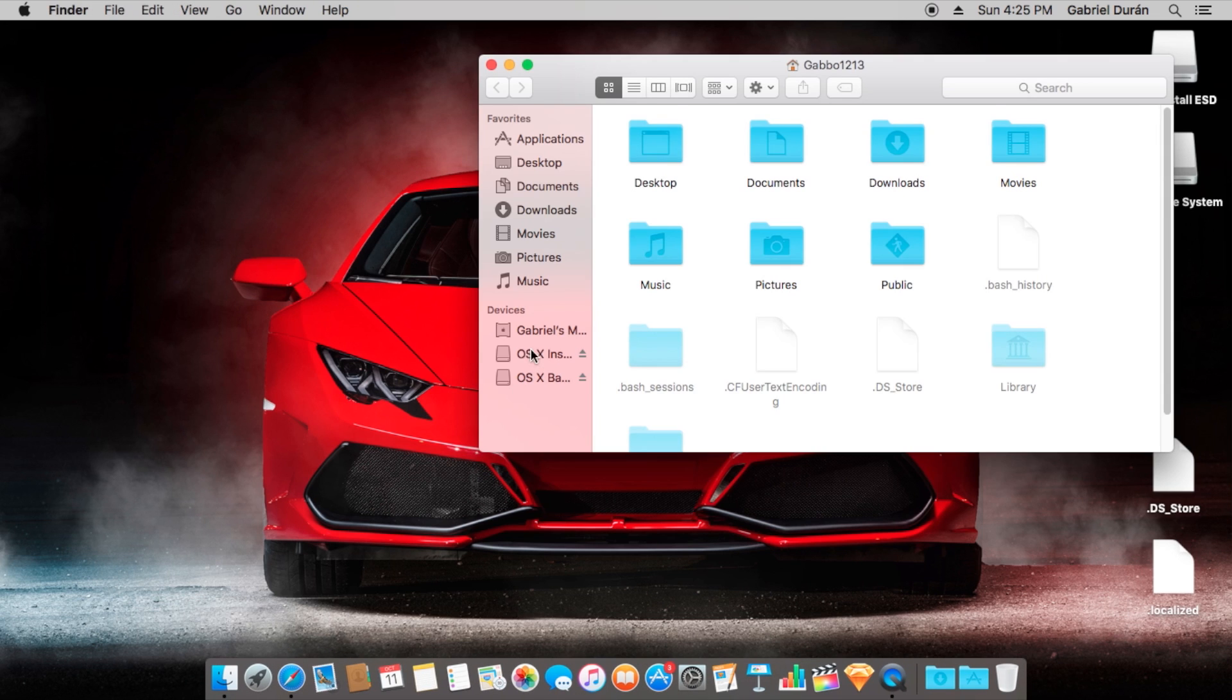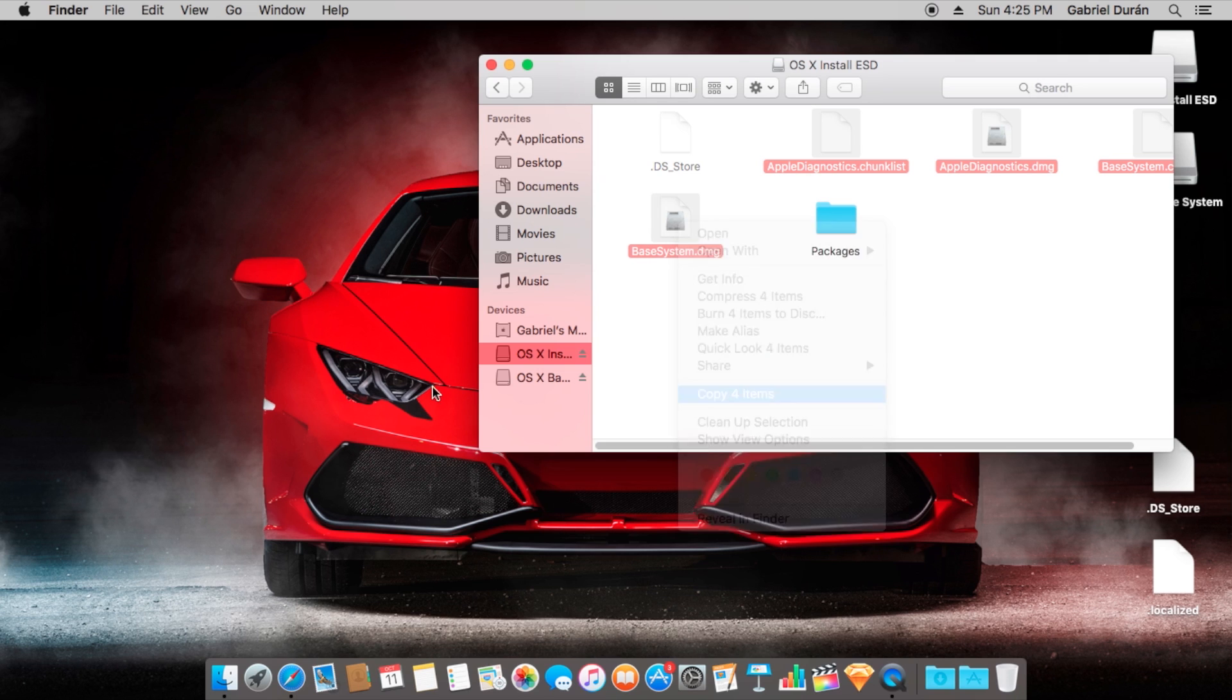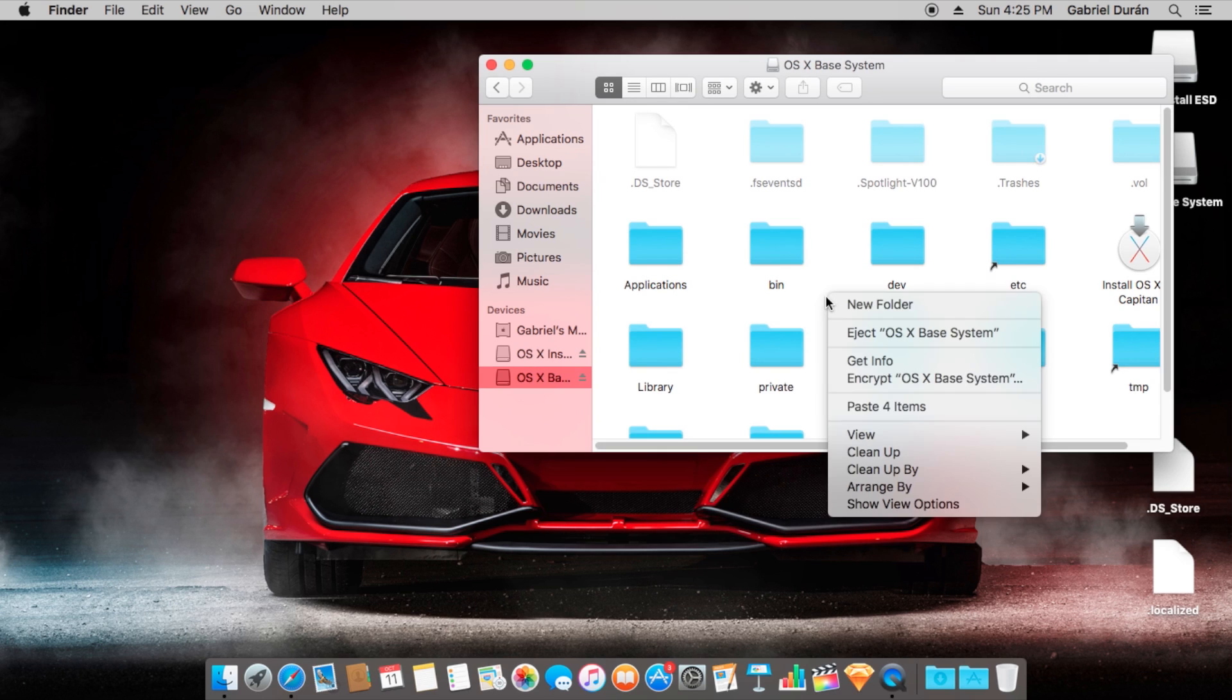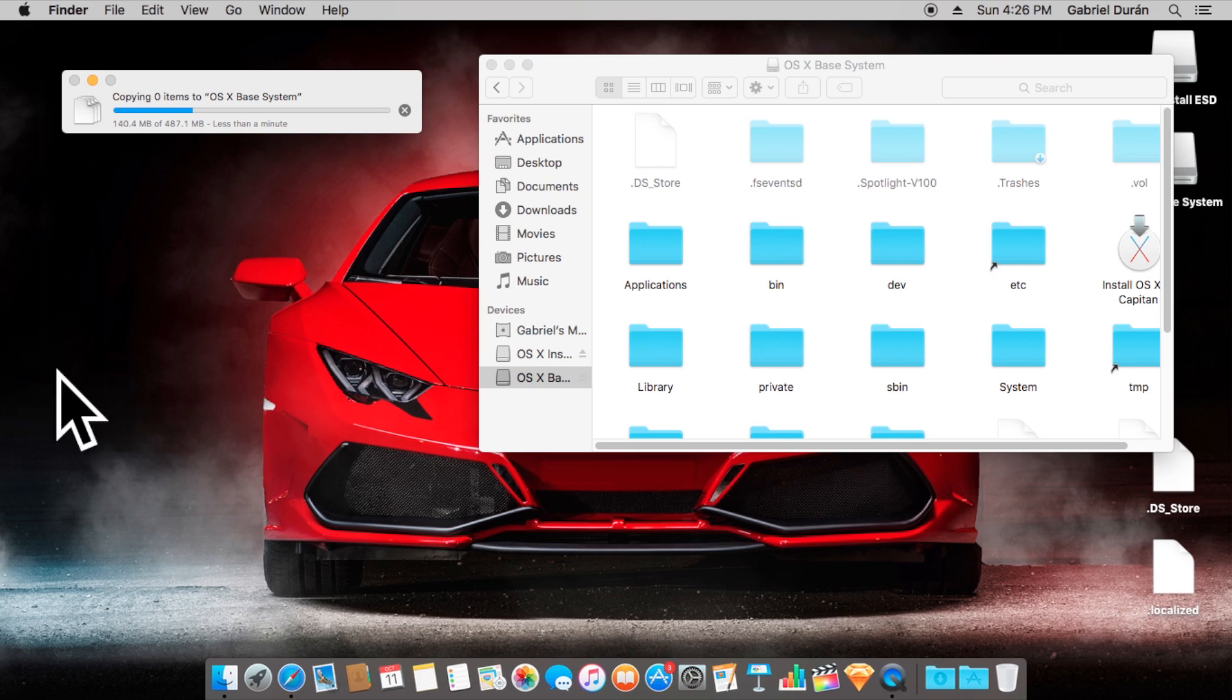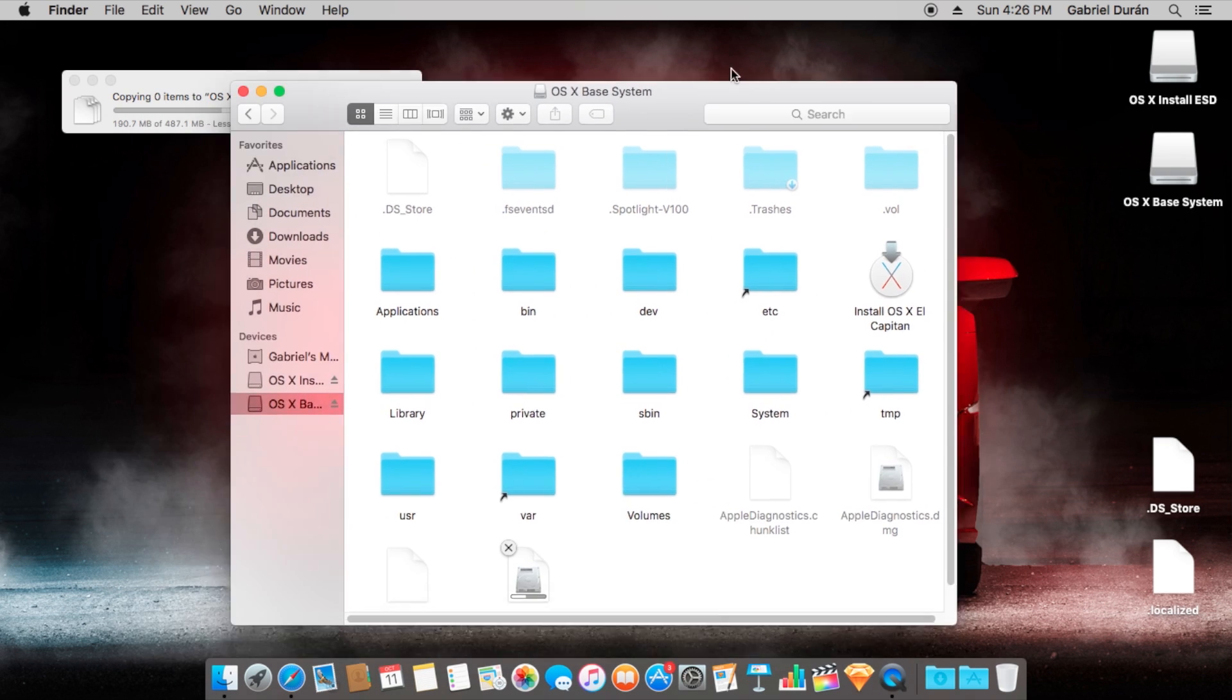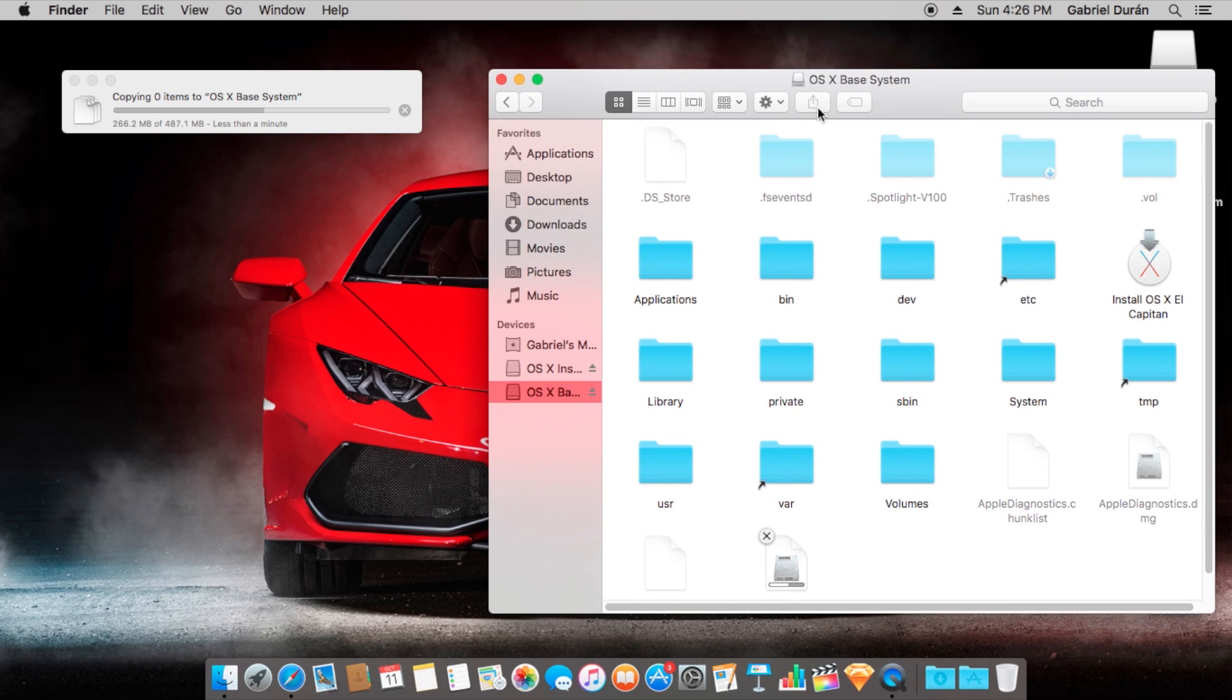Then we're going to copy those files from OSX install ESD DMG into our USB. Perfect, it's really fast. Already using El Capitan, I think it's great, you should try it.